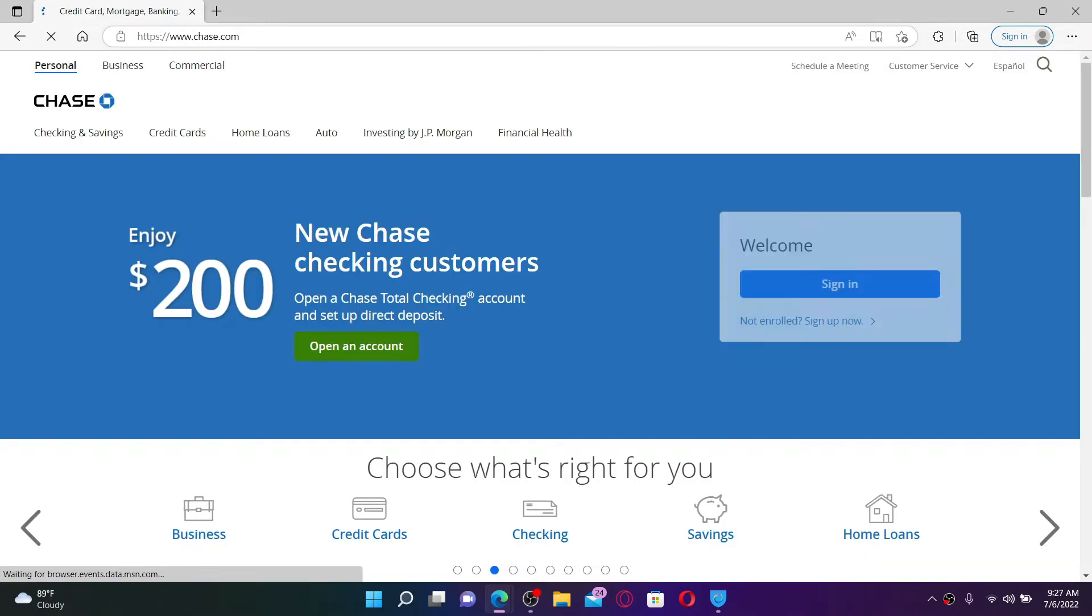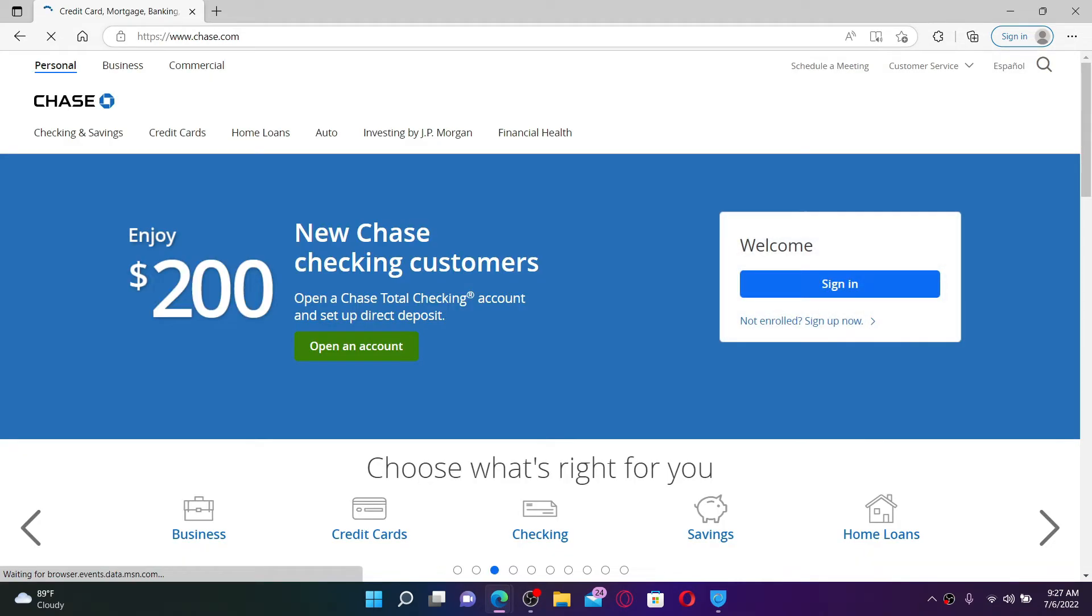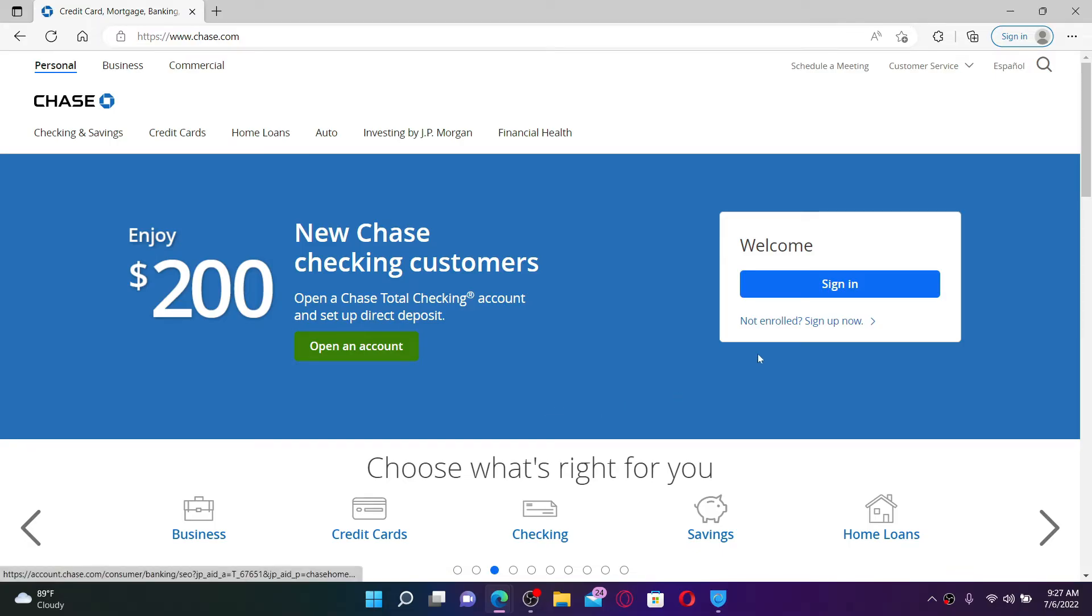To sign up and enroll into online banking, you'll need to go ahead and click on 'Not Enrolled? Sign Up Now' link on the right-hand side of the screen.